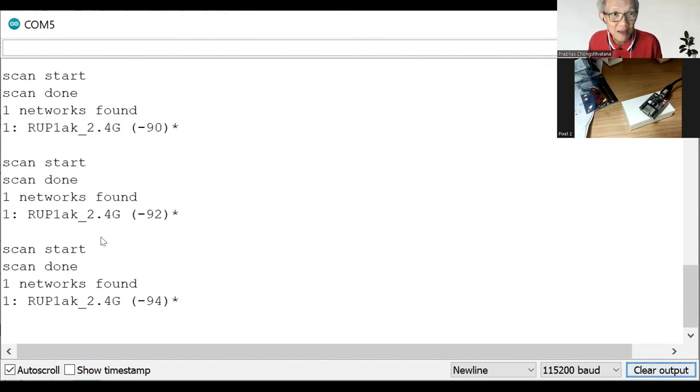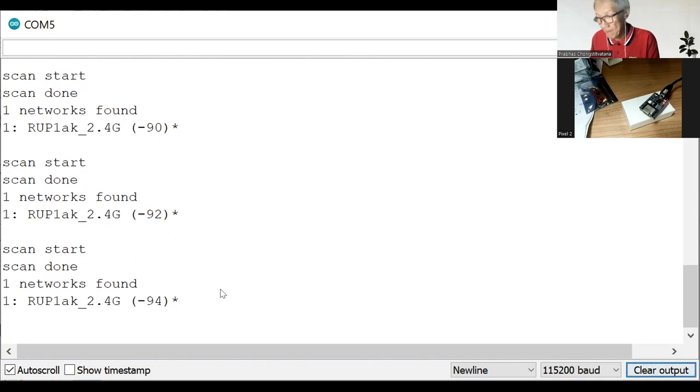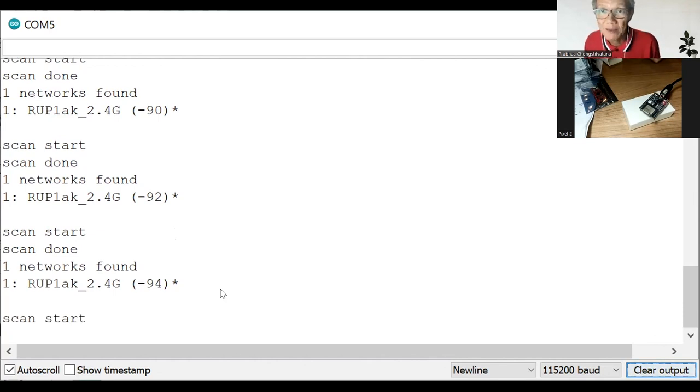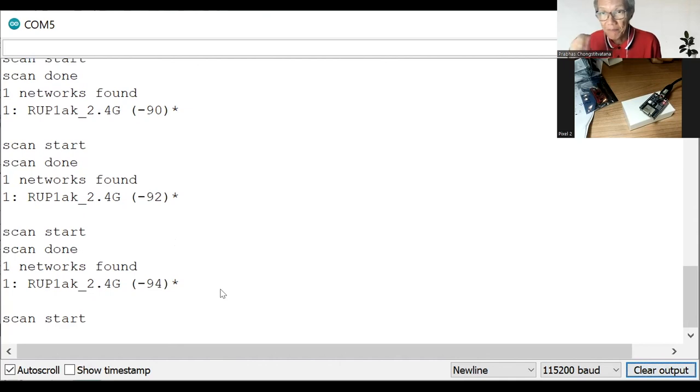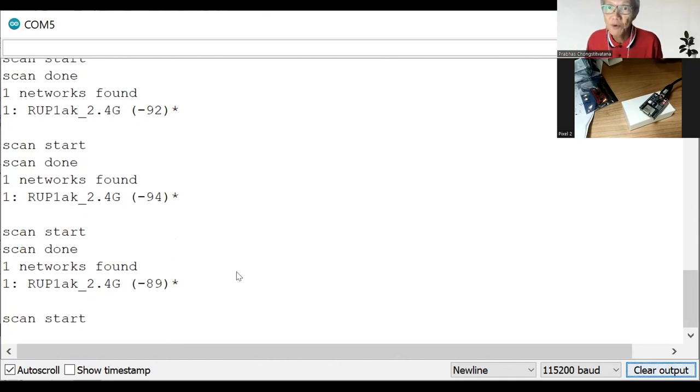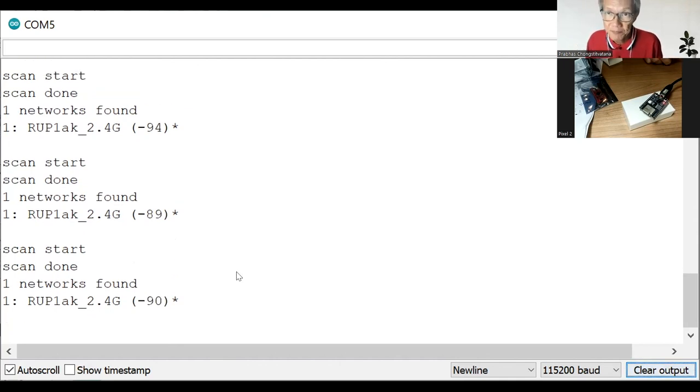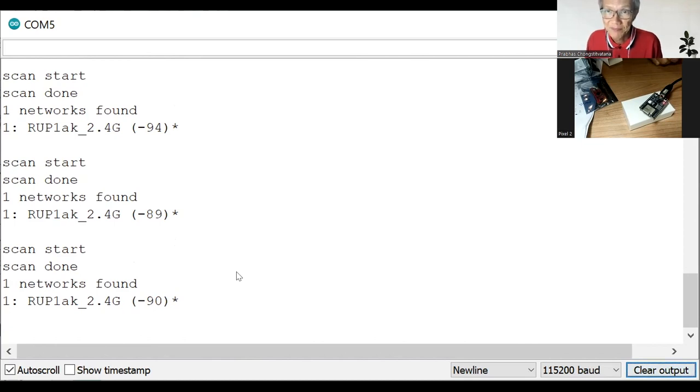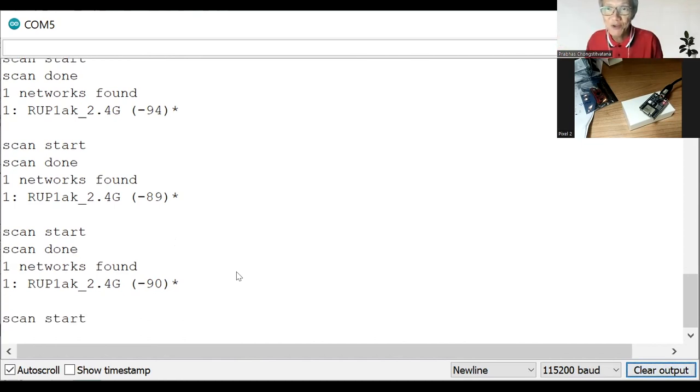So sometimes it missed, sometimes it got it. So this is how the board works. You can play with it easily. I hope you enjoy doing this kind of experiment. Bye bye, see you next time.